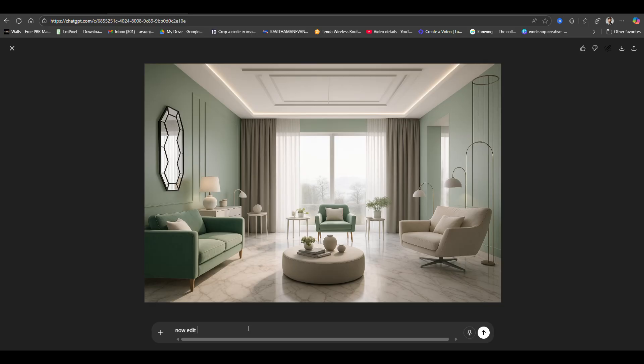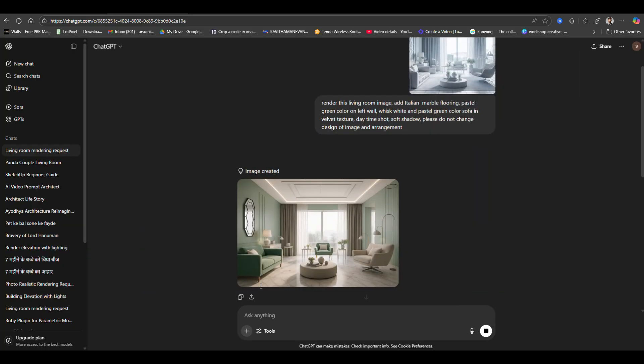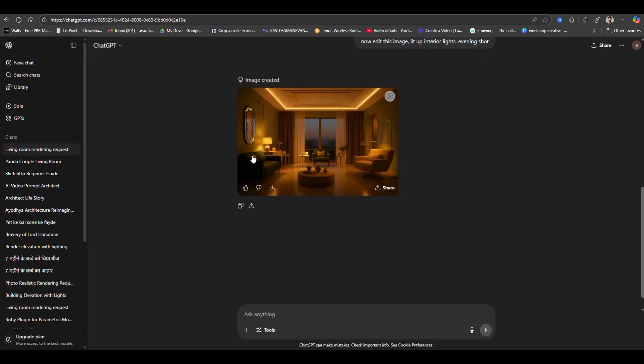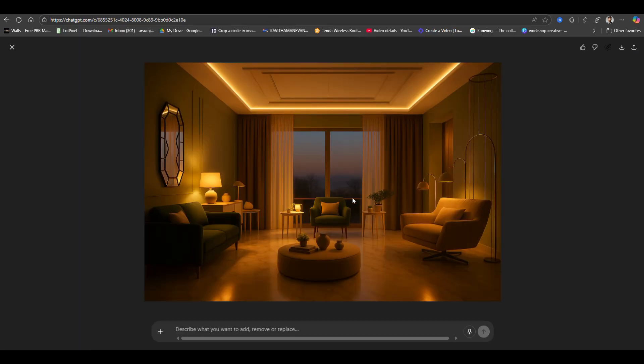Now here I am going to change the prompt. I want to render just like an evening shot and add lights, artificial lights. After typing the prompt just hit enter key. Now it will generate night views.